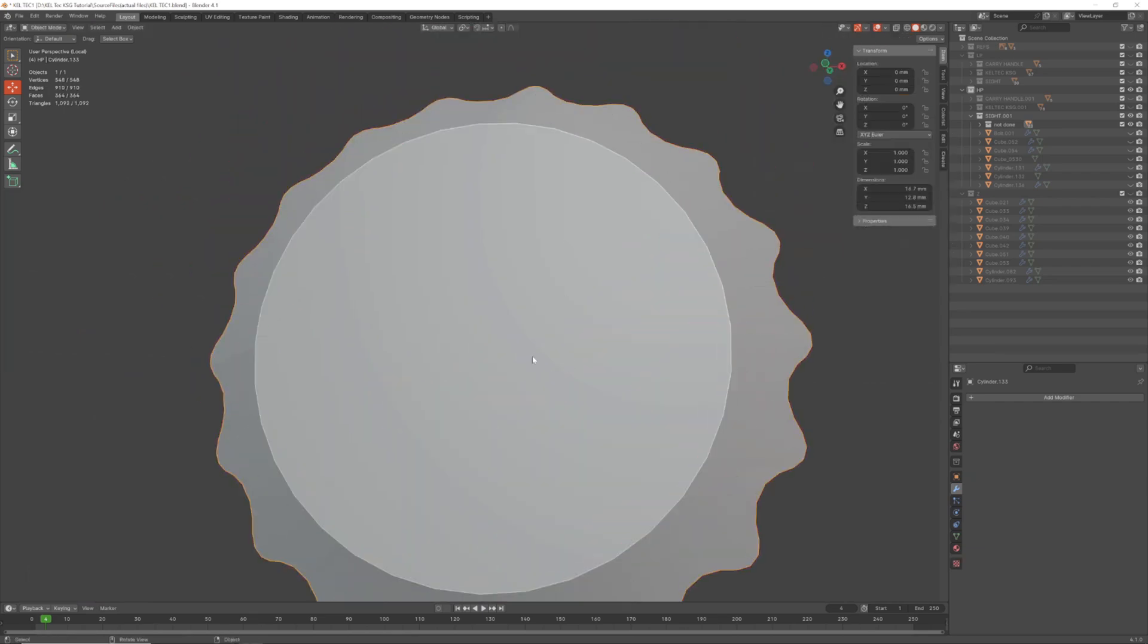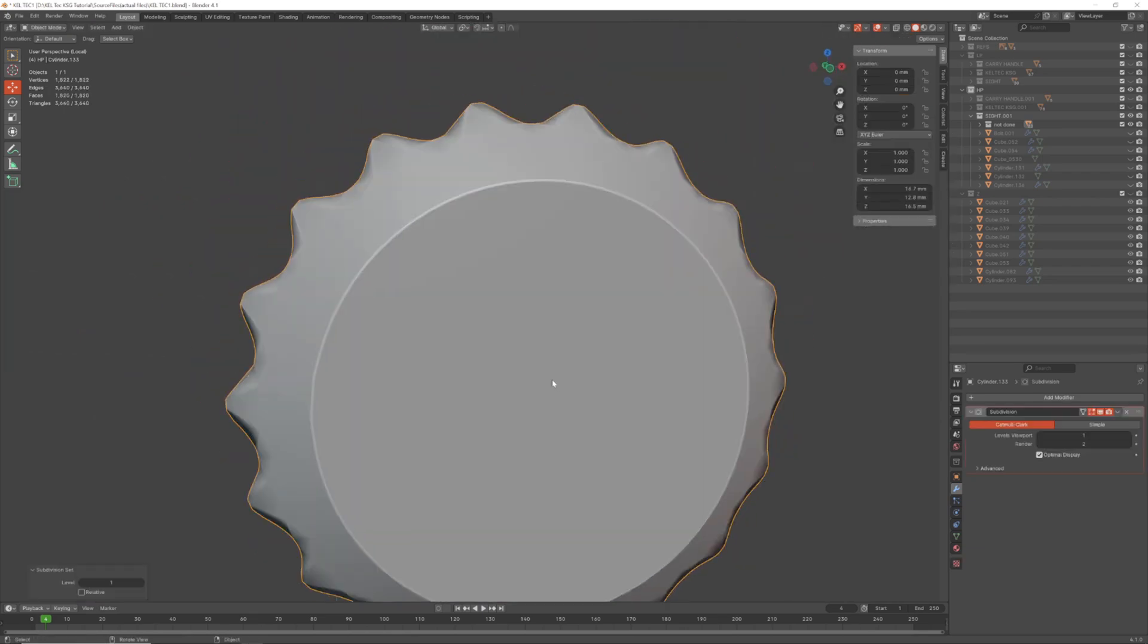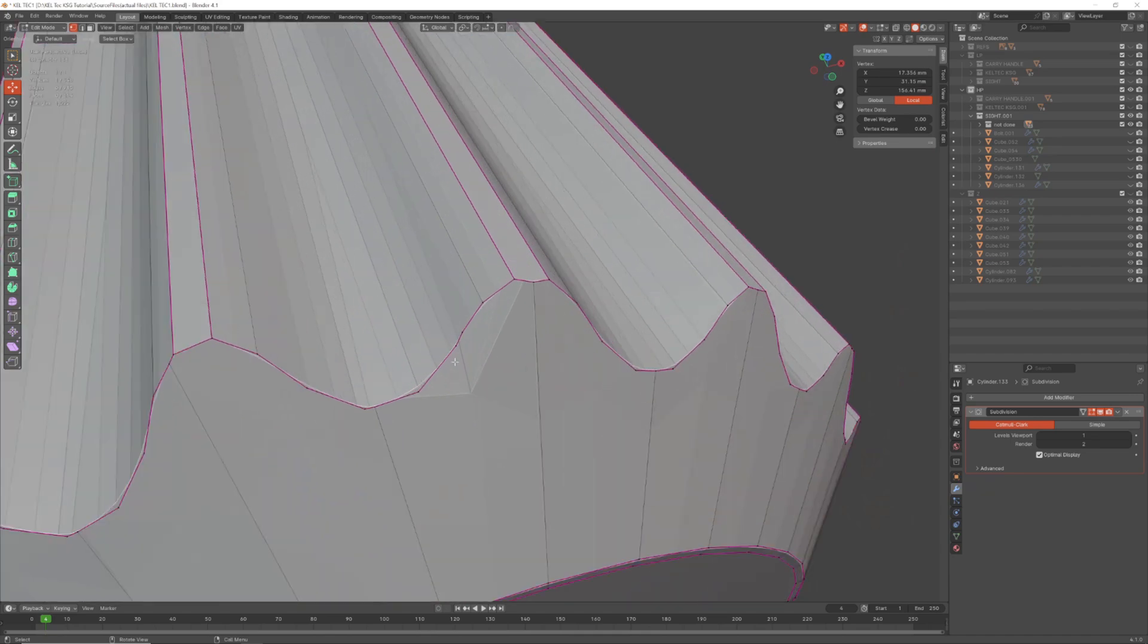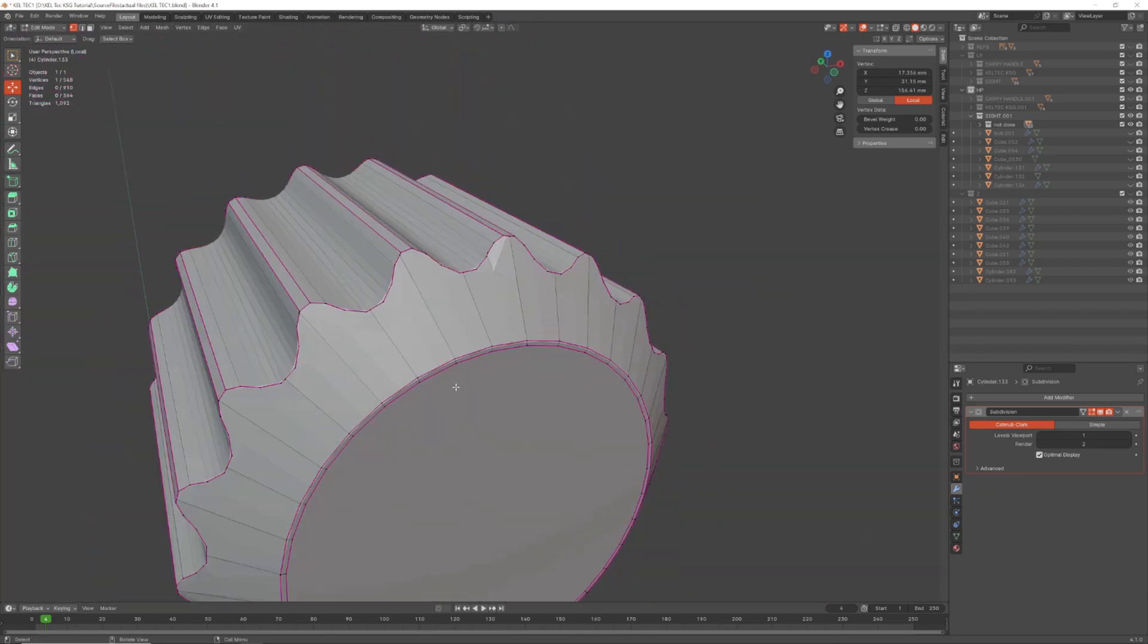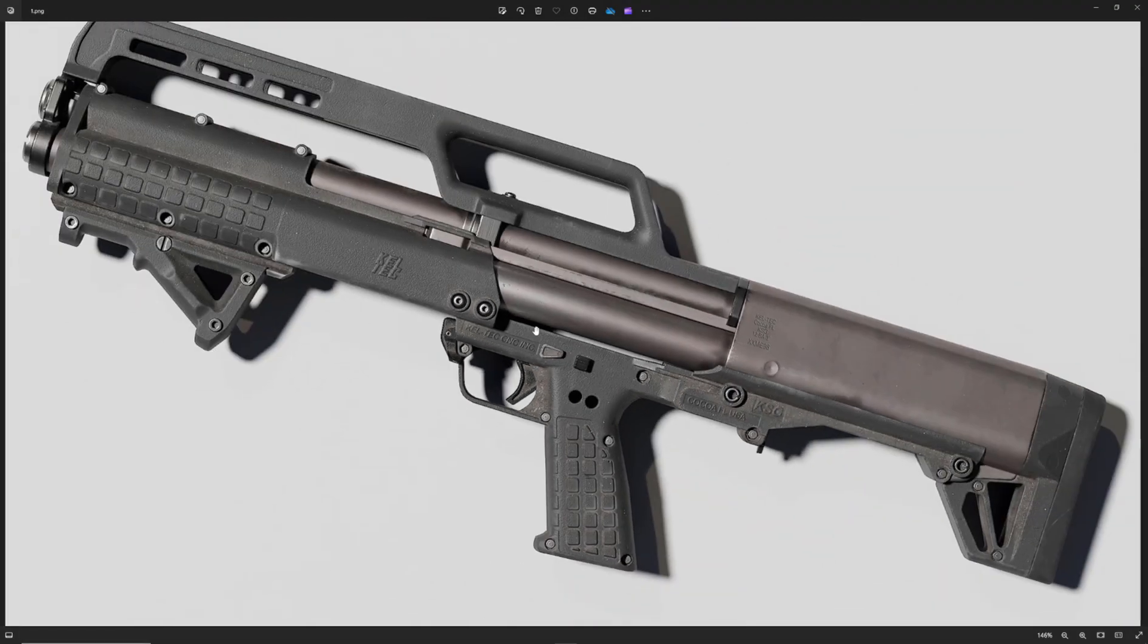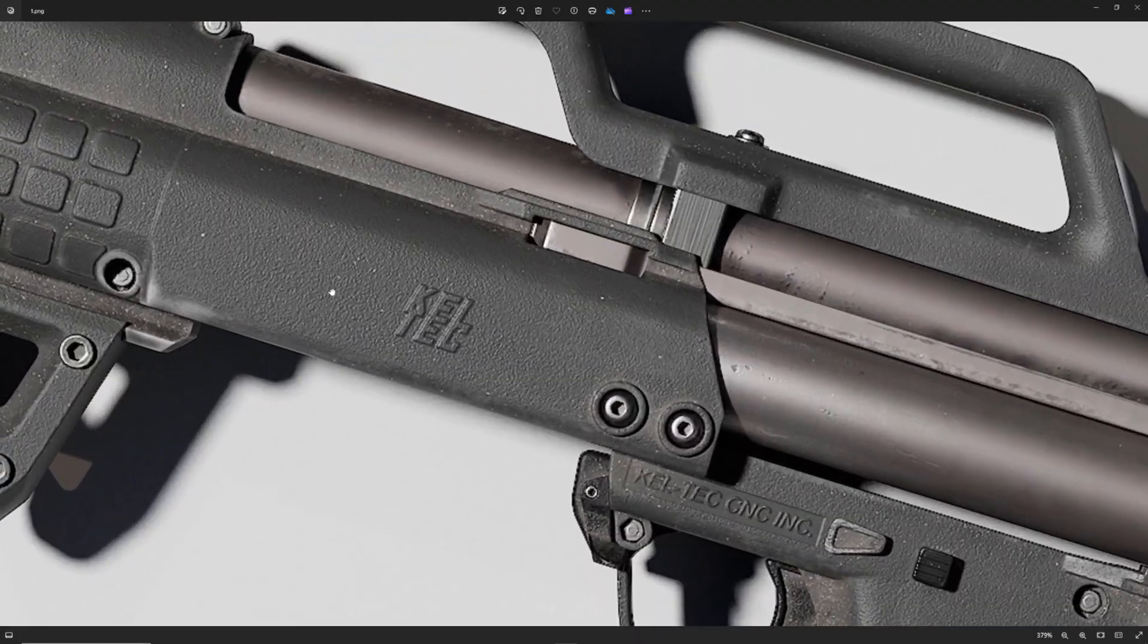For this course, we'll be using Blender for modeling, Substance Painter for texturing, Rhizome UV for UV unwrapping, and Marmoset Toolbag for final renders.